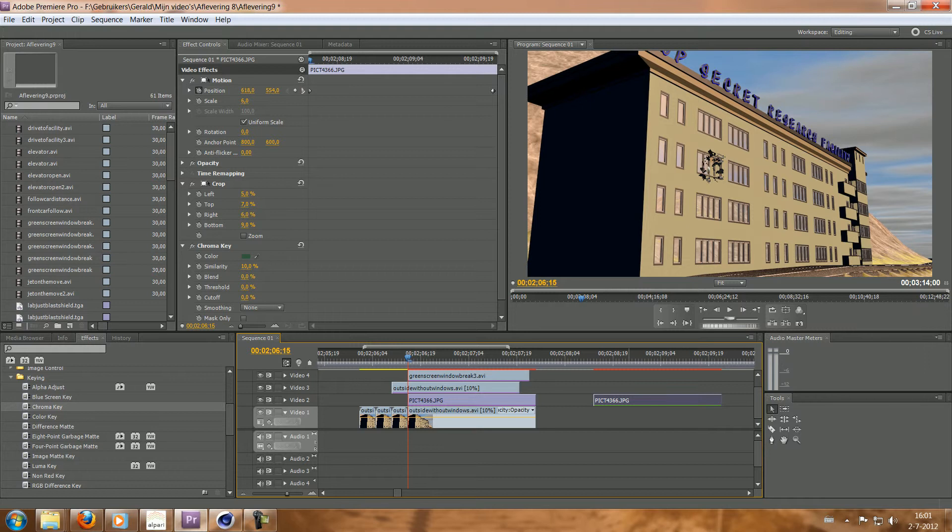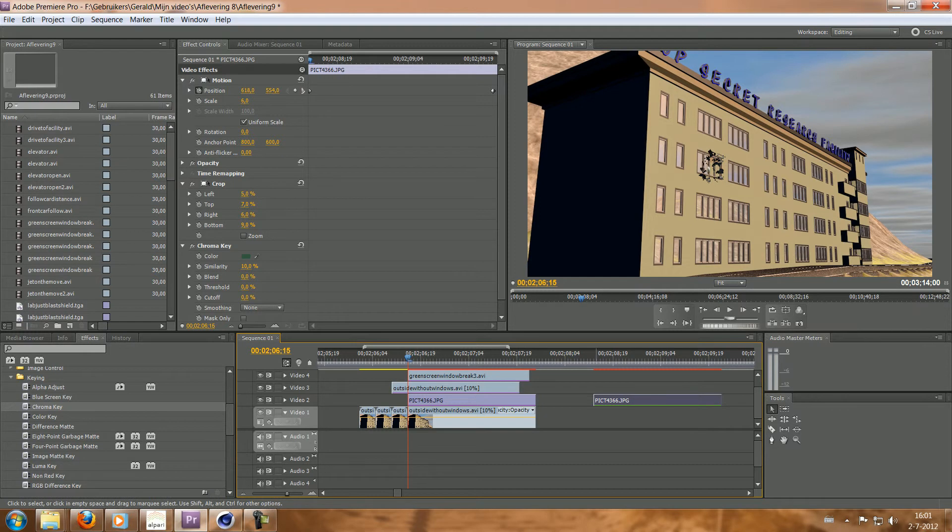But if you could do it so that you come from behind this building and then walk into the scene, then it adds depth. Then it's much more believable that you're there. But how are you going to do that? Well, it's really simple, actually.